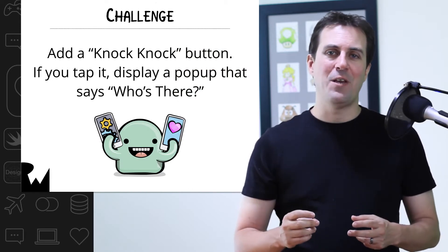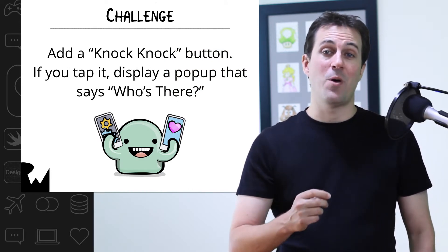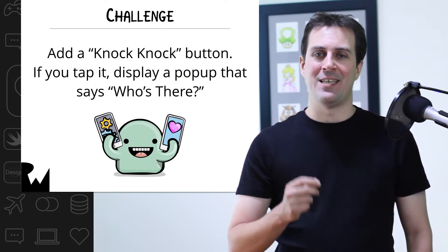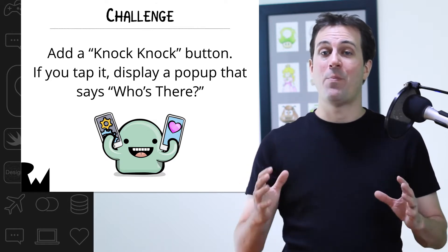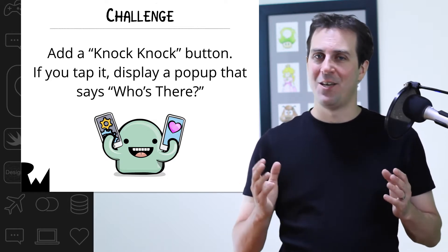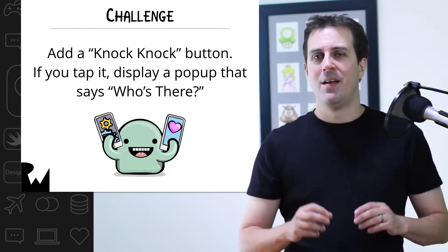Pause the video and add another button to your app that says Knock Knock. Make it so when you tap it, a popup occurs that says, who's there?